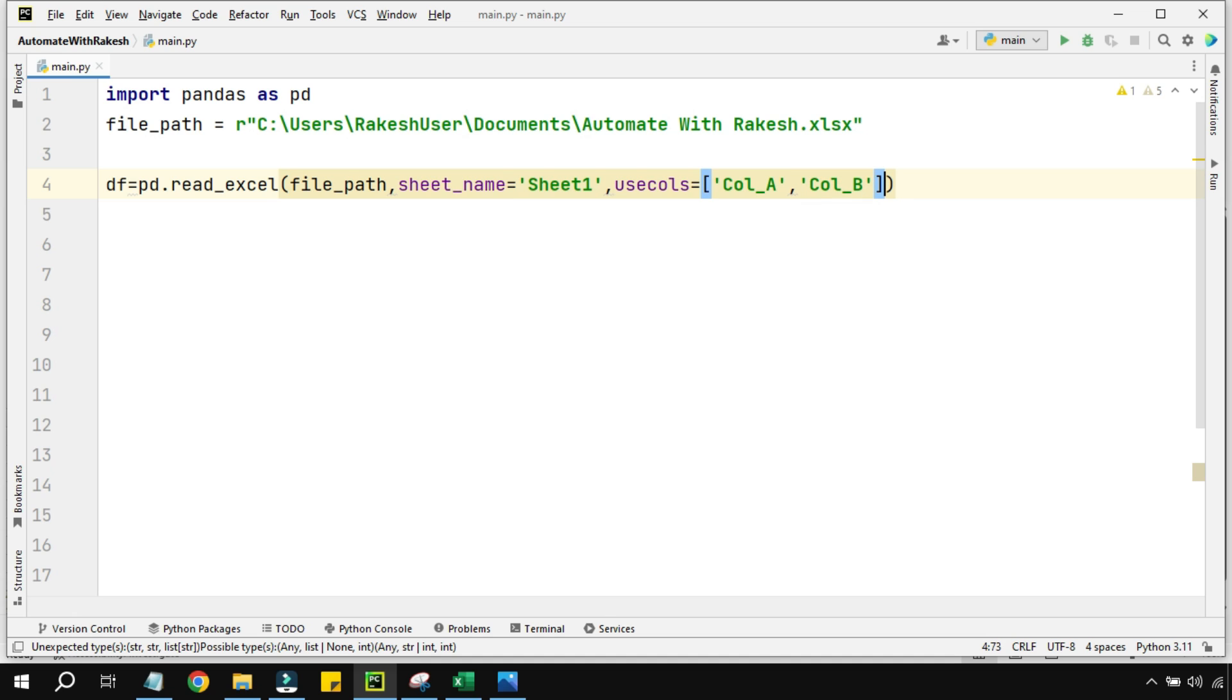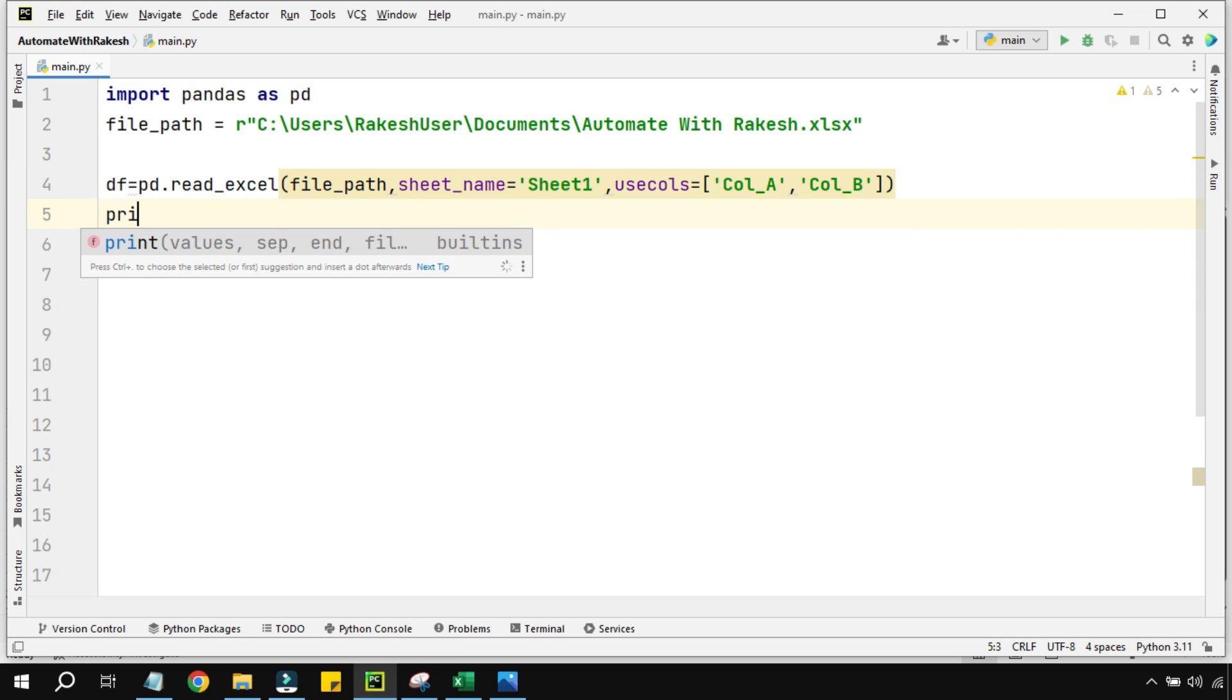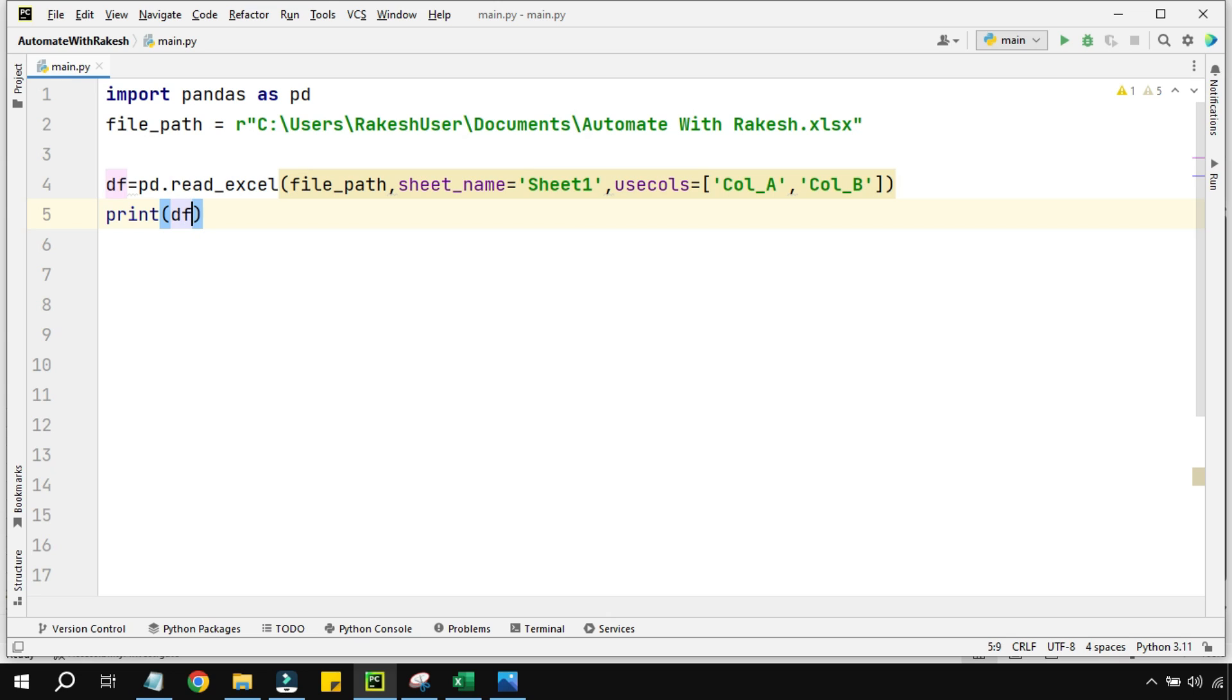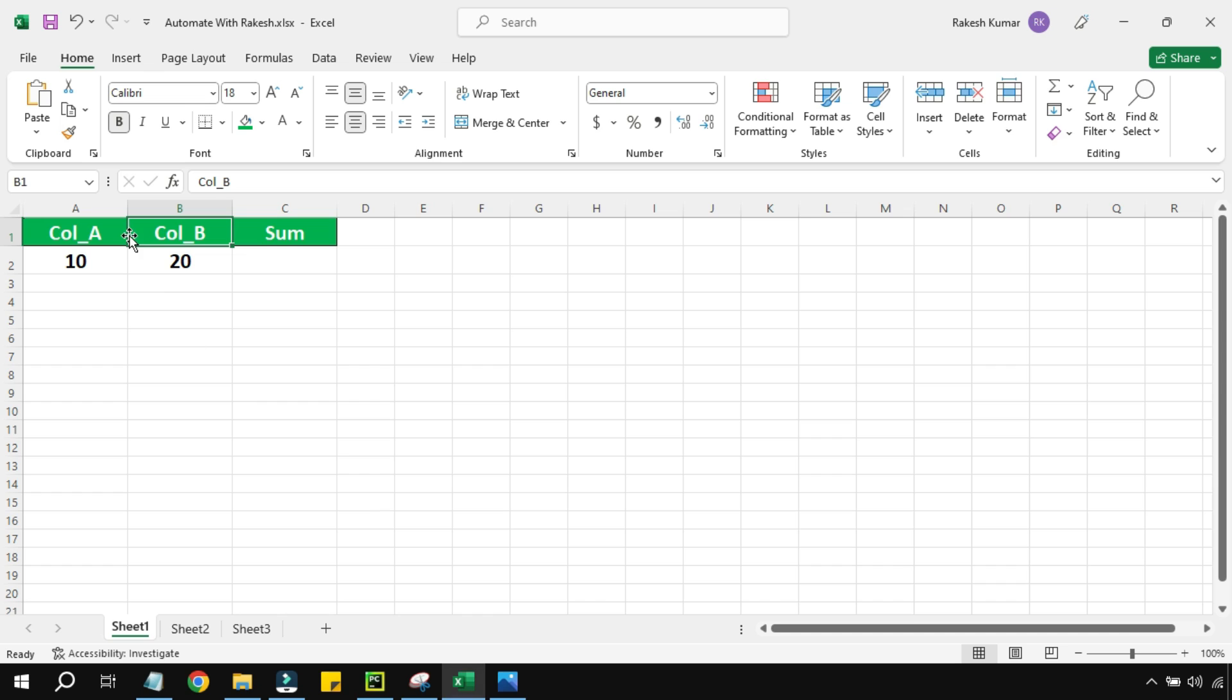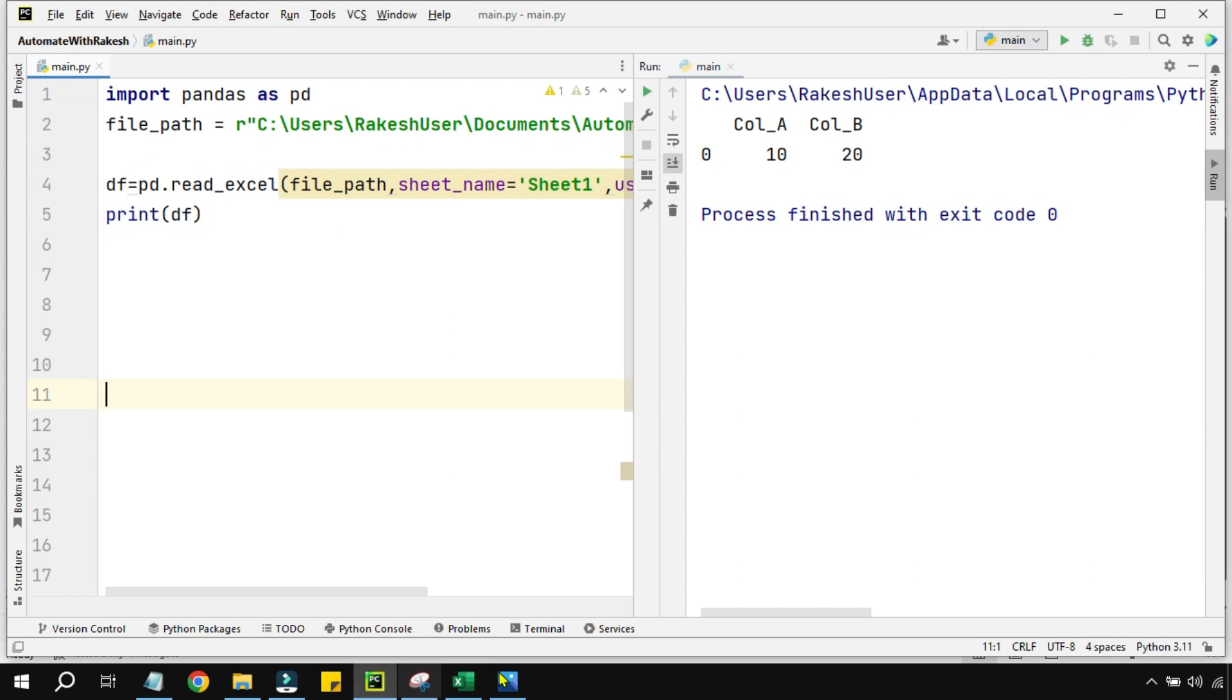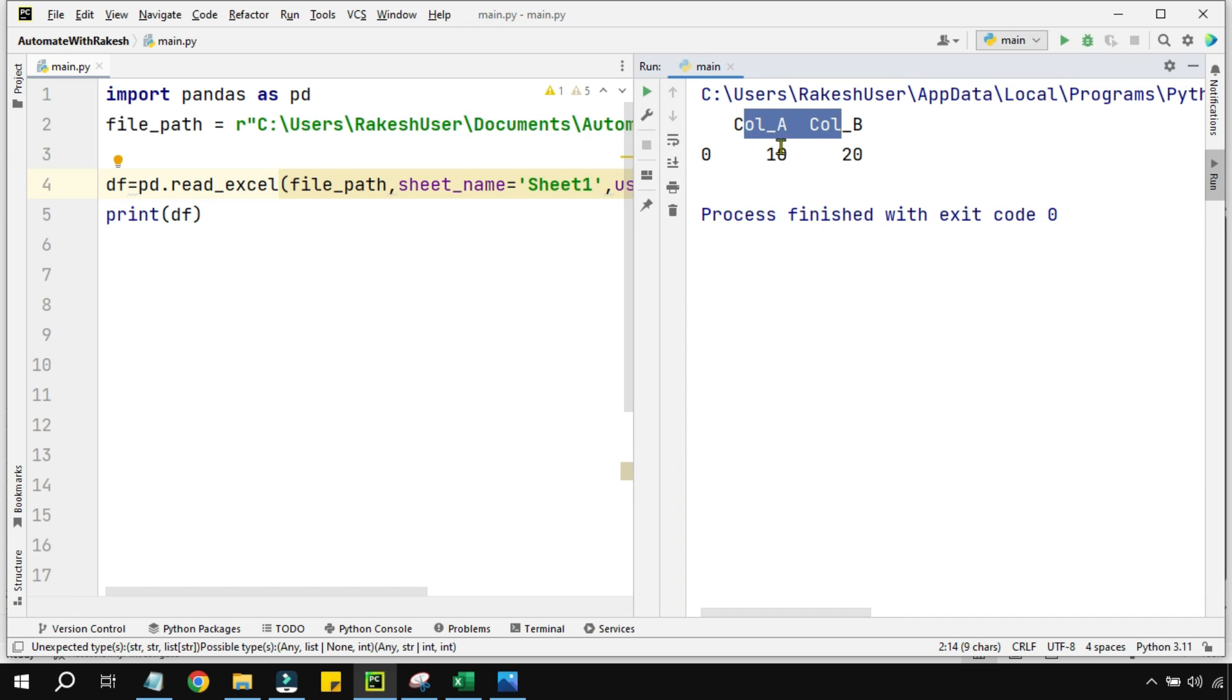So now you can see this DataFrame variable represents a particular sheet. It also represents particular columns in the sheets. For example, if I would like to print this df variable, let's see what happens when it runs. So what is happening? Even though my Excel sheet contains three columns, Python shows me two columns because I have very specifically mentioned that you have to work with column A and column B. The same thing happens in the run window. You can see it is showing me the column A data and column B data.